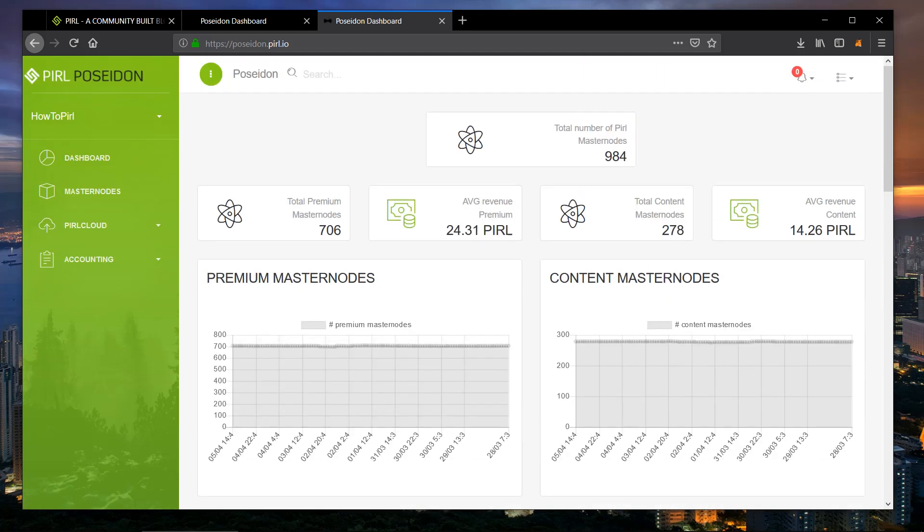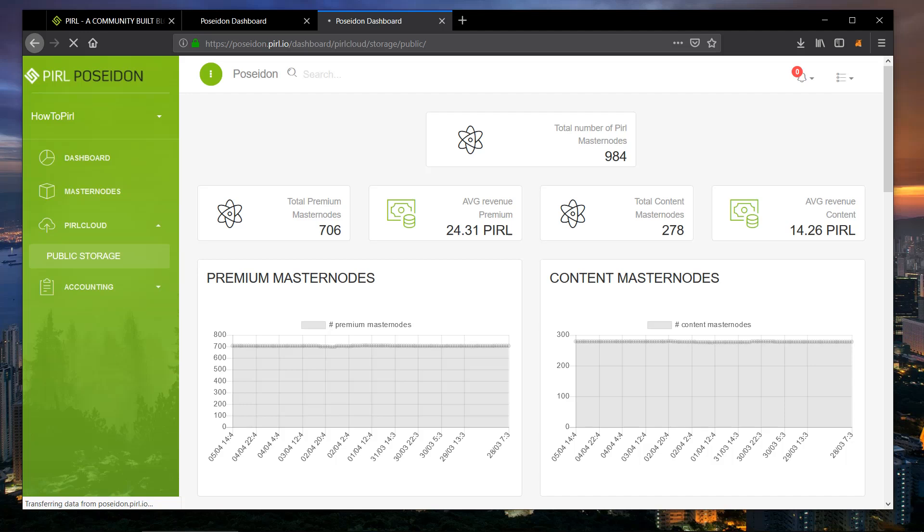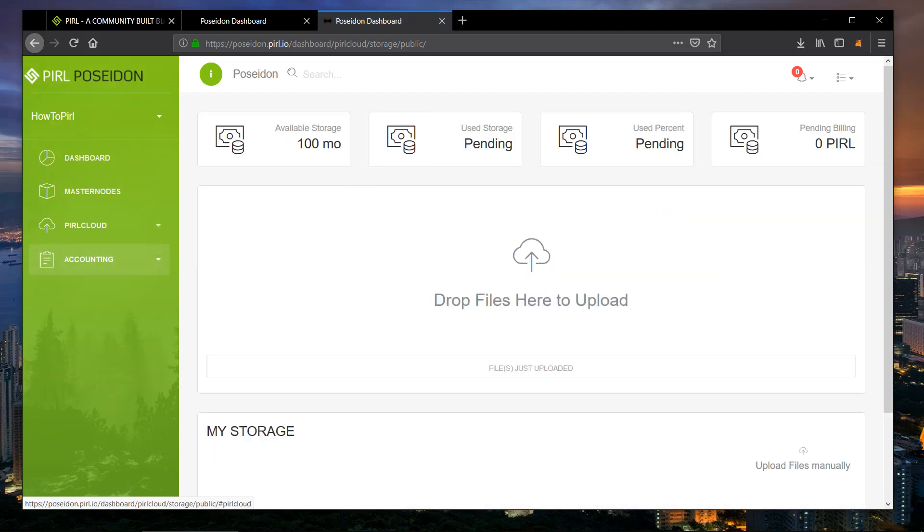From there to upload files, you're going to want to go to Pearl Cloud public storage, and this will give you a console.